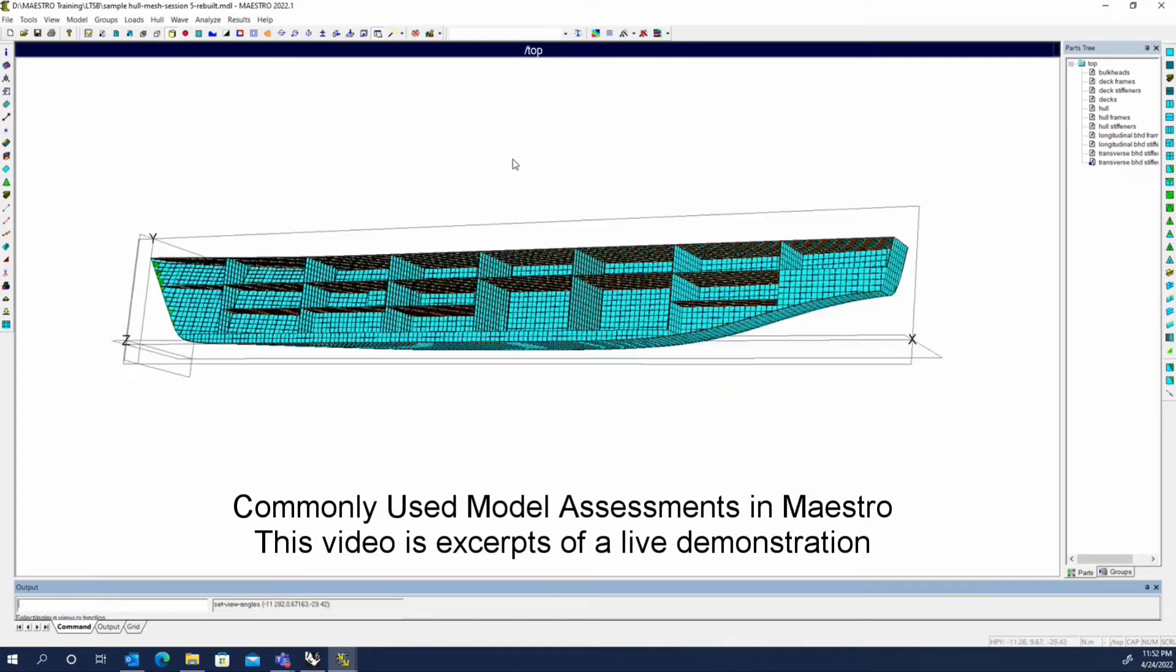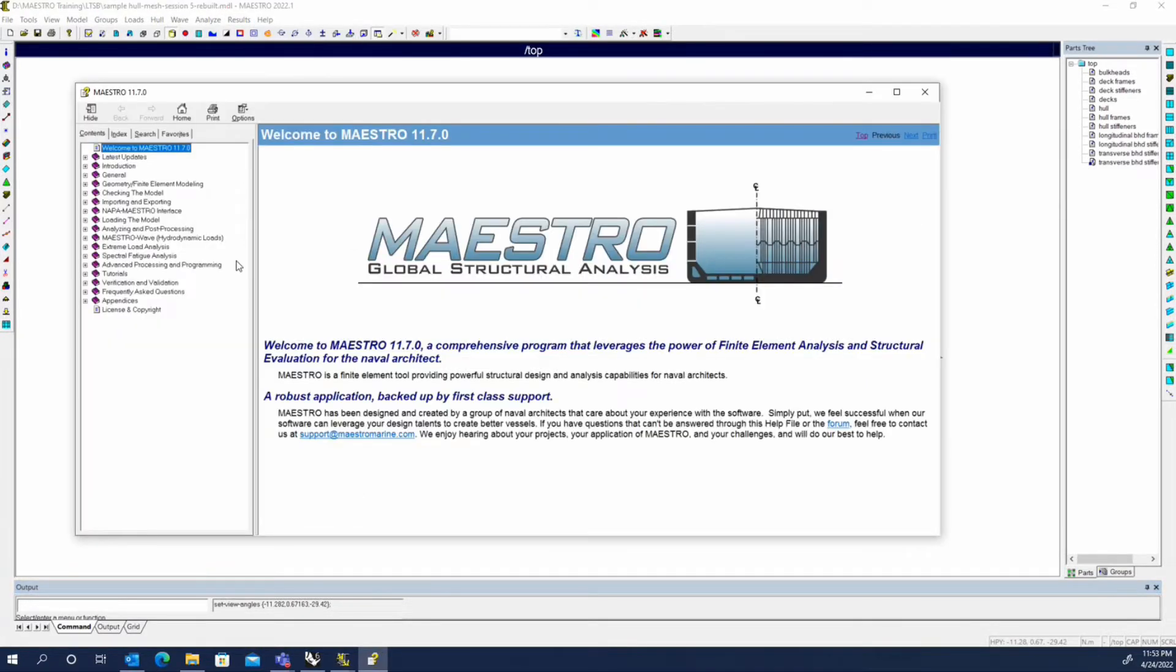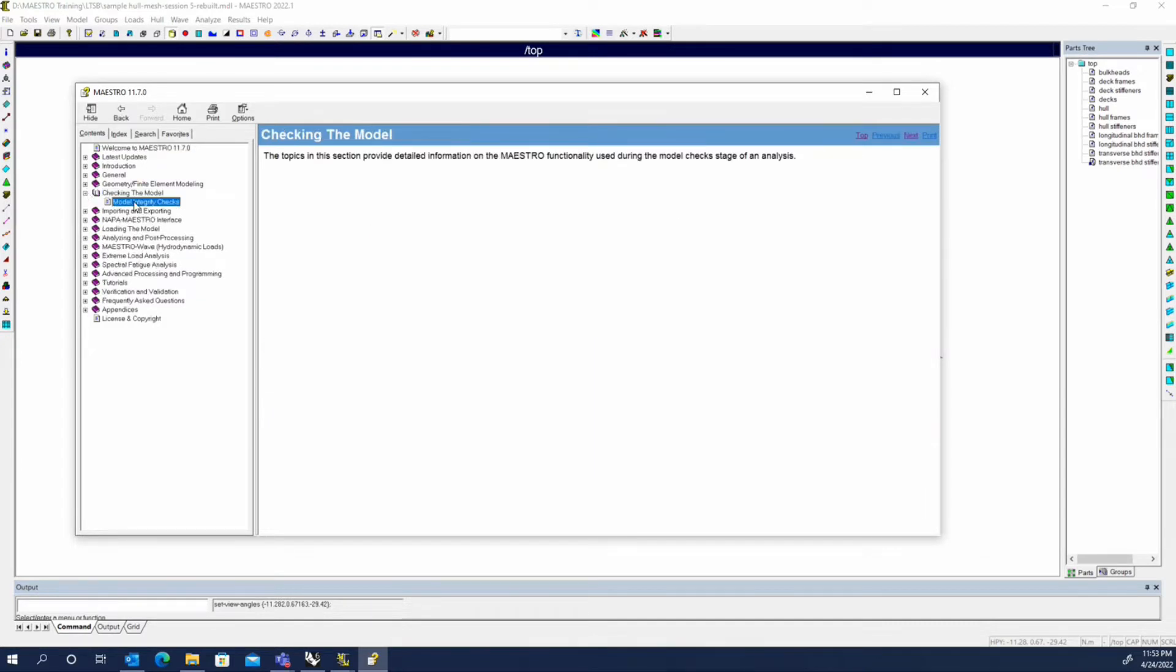So the rest of what we'll be doing is assessing the model. There are a number of things, and actually, if you go into the Maestro help, there is a section in here on checking the model.